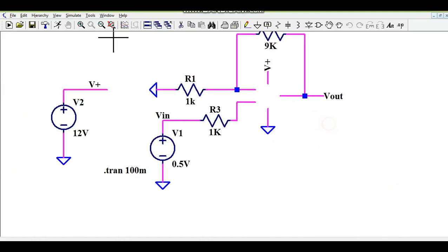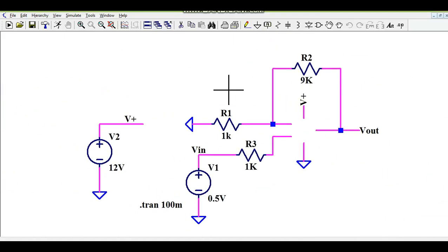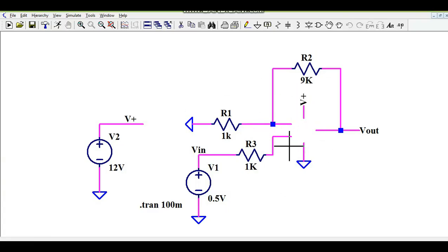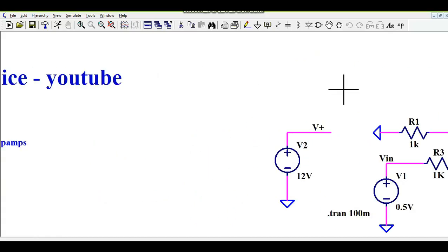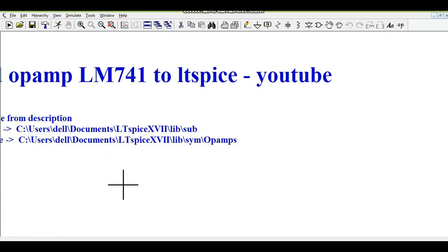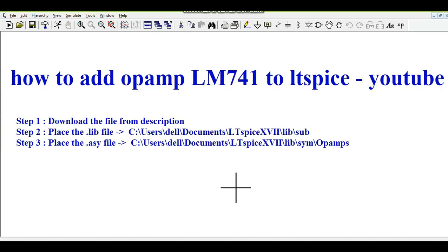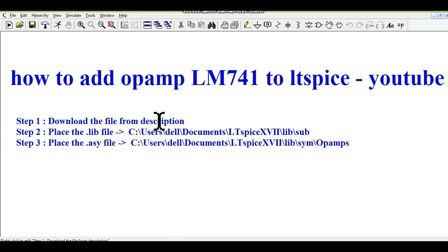You can see I have drawn one schematic here and you can see LM741 is missing. So let us understand how to add it. First step is download the file from description. I have given the link of files in the description, so you can go and download those files.